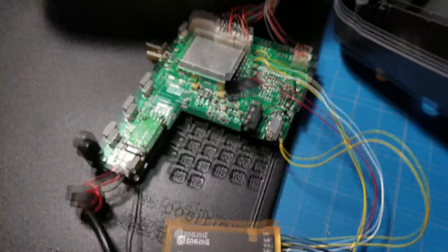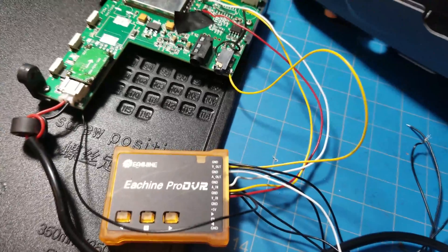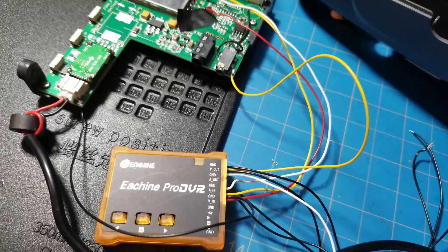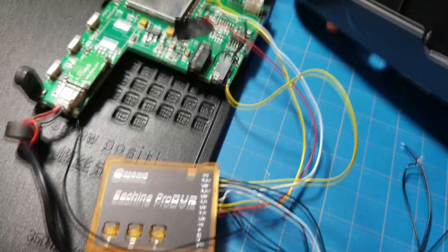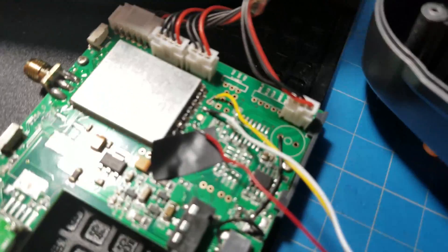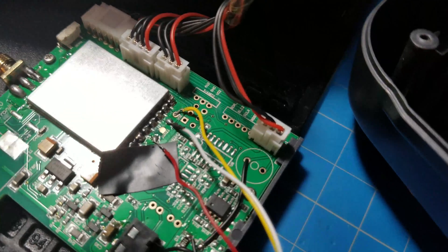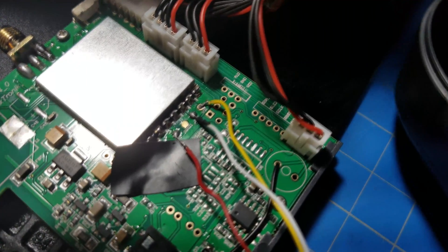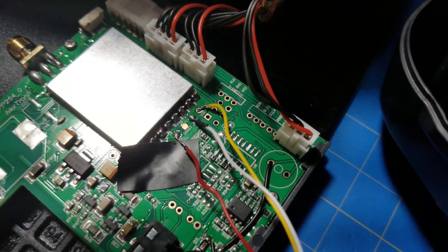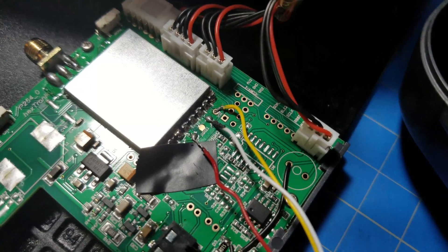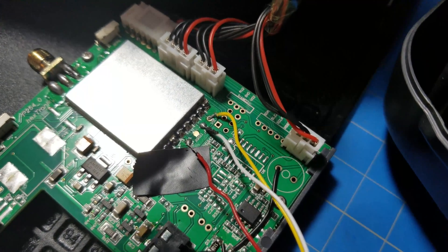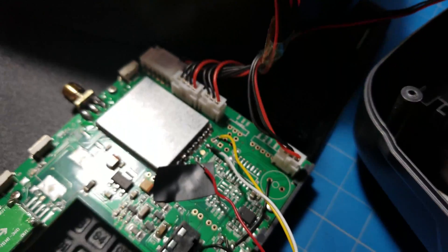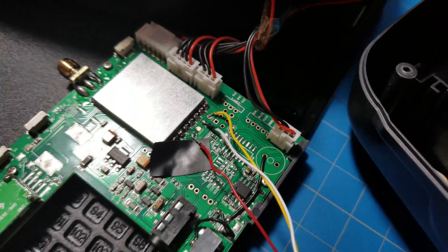What I did here is I took the 5 volts lead that's supposed to go into the Pro DVR, and you could actually hook it up to the board. If you look closely on the board where the red wire is going, that's actually 5 volts. I tested it with a voltmeter and confirmed that's 5 volts.